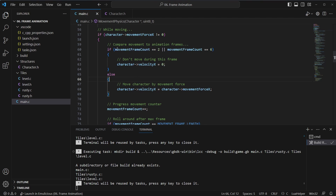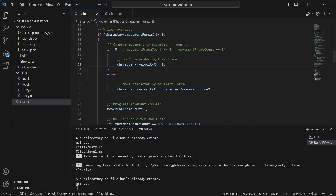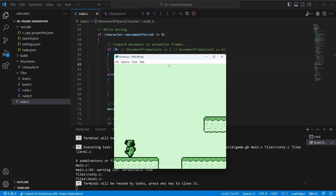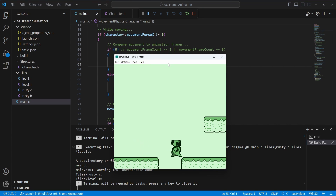The movement speed still feels off for this character's style, so we'll set movement to run at one frame per tick. We comment out the frame-rate limiting logic with an 'if false' so we can re-enable it later. That gives a nice smooth animation at the right speed. Next we'll need to implement jumping, gravity, and collision — and that's it for this one.